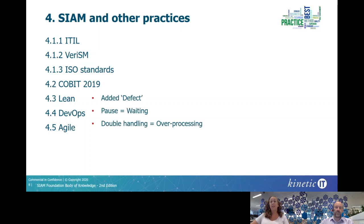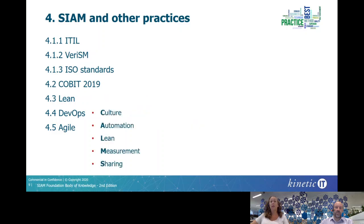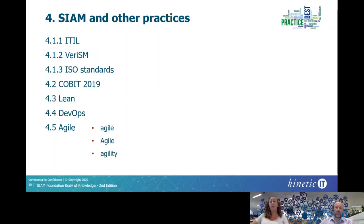For instance, for Lean, we tightened the definitions of the waste types to be more aligned to the traditional Toyota descriptions. And for DevOps, we introduced the CALM values, which can be used to help adapt DevOps for a SIAM ecosystem, and it shows the synergies between these two practices. CALM stands for Culture, Automation, Lean, Measurement and Sharing. These are all important concepts and values in both DevOps and SIAM. Not too much changed in the Agile section, but we did want to have a bit more of an explanation around the concepts of Agile with a small 'a' versus Agile as a group of frameworks and methods, as well as the concept of agility.